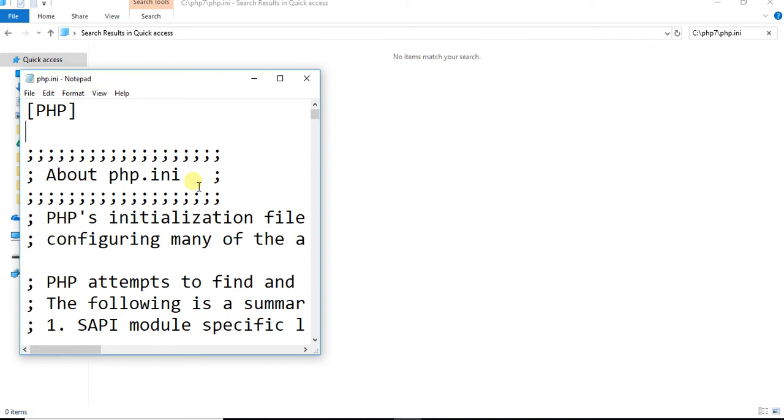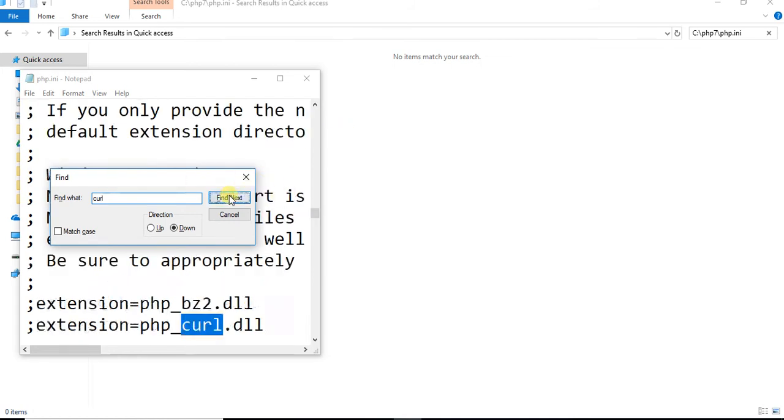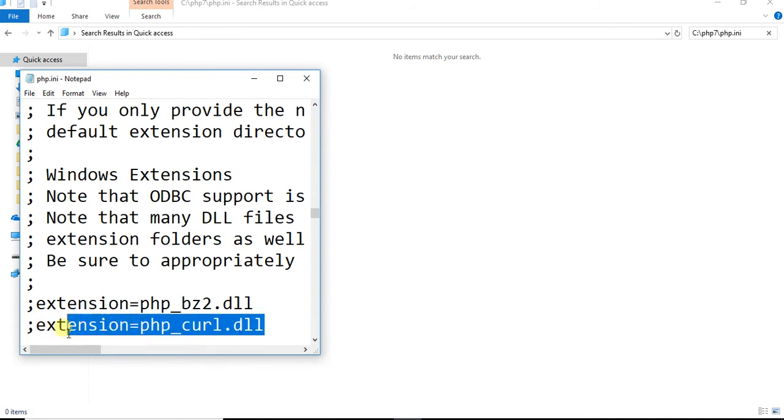Just search for CURL. Now here you need to uncomment this one and just save.